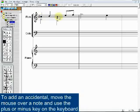To add an accidental, move the mouse over a note and use the plus or minus key on the keyboard.